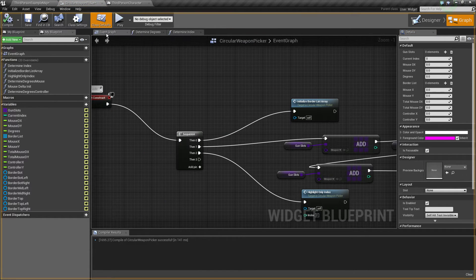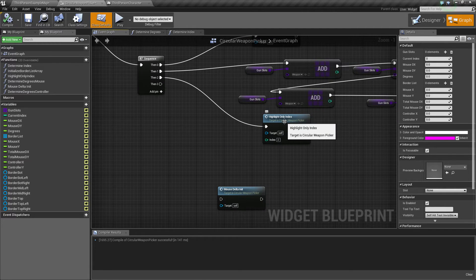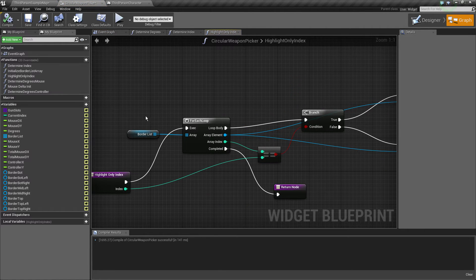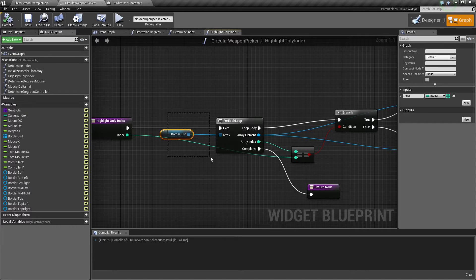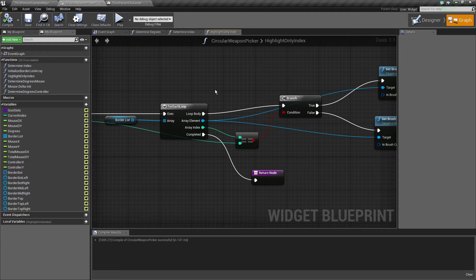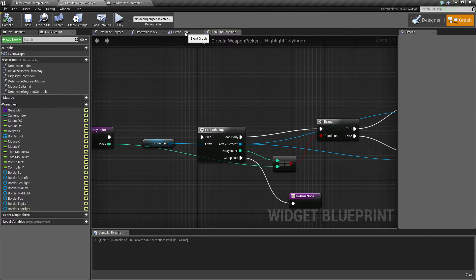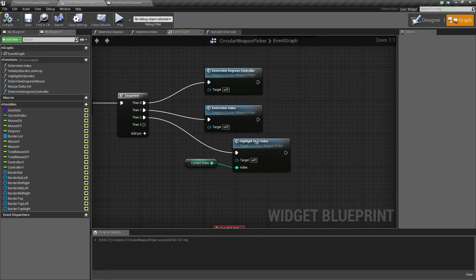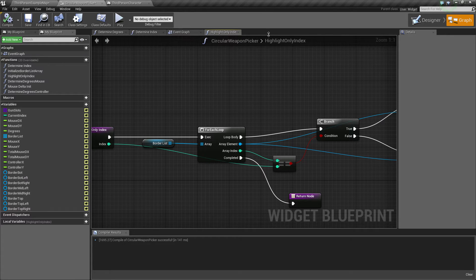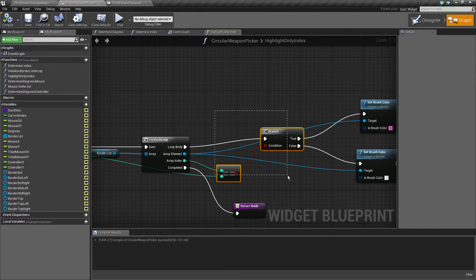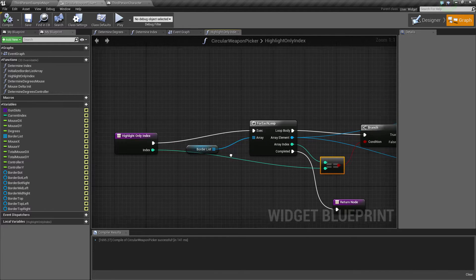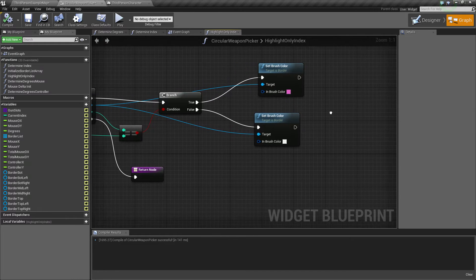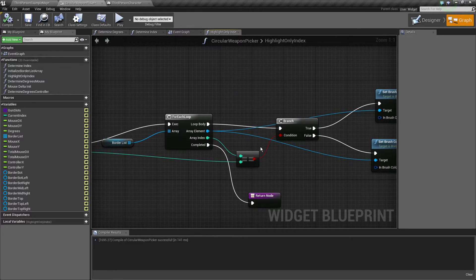Then we choose to have another function called highlight only index which is essentially looping through all the border list array items which we initialized previously and just highlights the 0 one which is what we're going to start for this thing. We use this when we're picking as well. We want our player to see what he's actually picking. It loops through everything. If the index, the current index of the array matches our provided index, then it gets highlighted with set brush color. If not, it just goes back to neutral with this white or black or whatever you want to do.